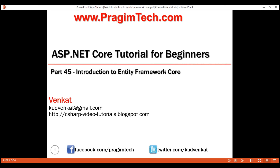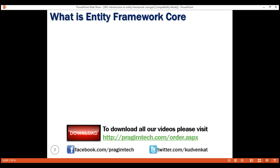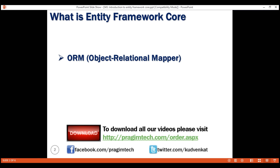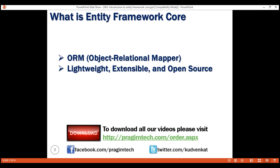This is an introduction to Entity Framework Core. Entity Framework Core, also called EF Core, is a complete rewrite from the ground up. If you have any experience with previous versions of Entity Framework, then you'll find a lot of familiar features. EF Core is an ORM — Object Relational Mapper. It is lightweight, extensible, and open-source framework. Like .NET Core, EF Core is also cross-platform.